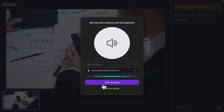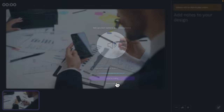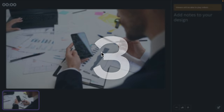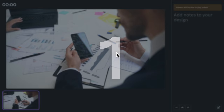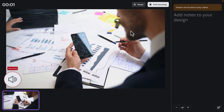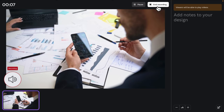There are two buttons: 'Start Recording' and 'Back to Editing'. We just need to click 'Start Recording' to begin. It will start a countdown — three, two, one — and then it will start recording. You'll find a couple of buttons like Pause and End Recording.